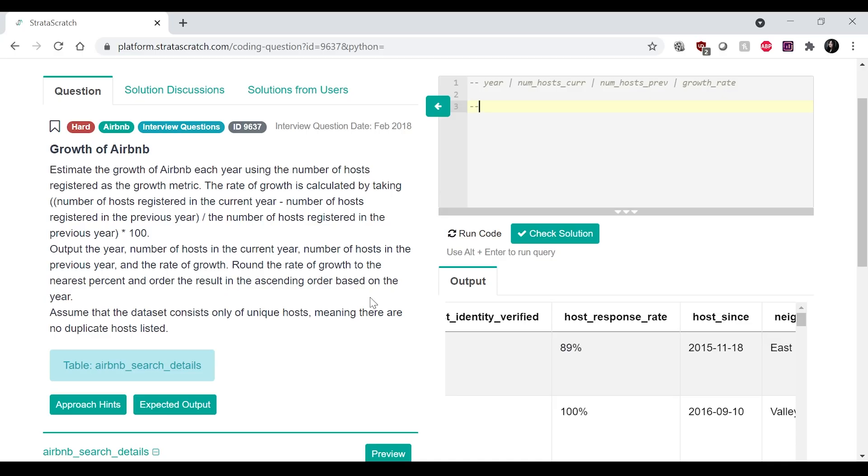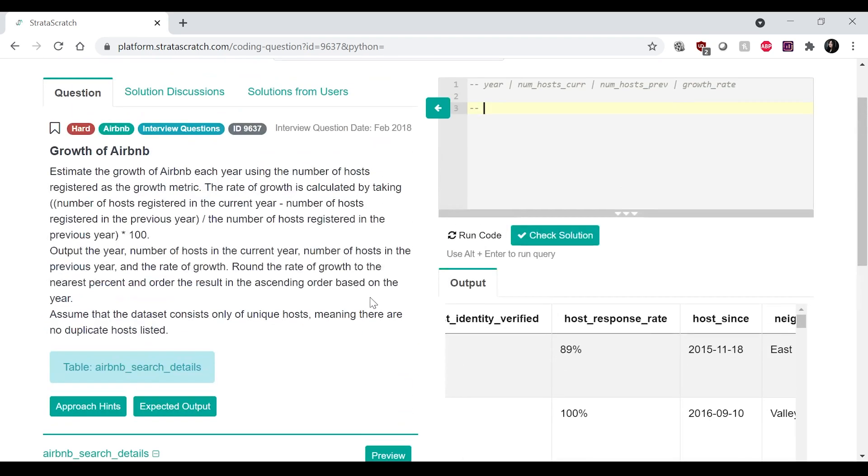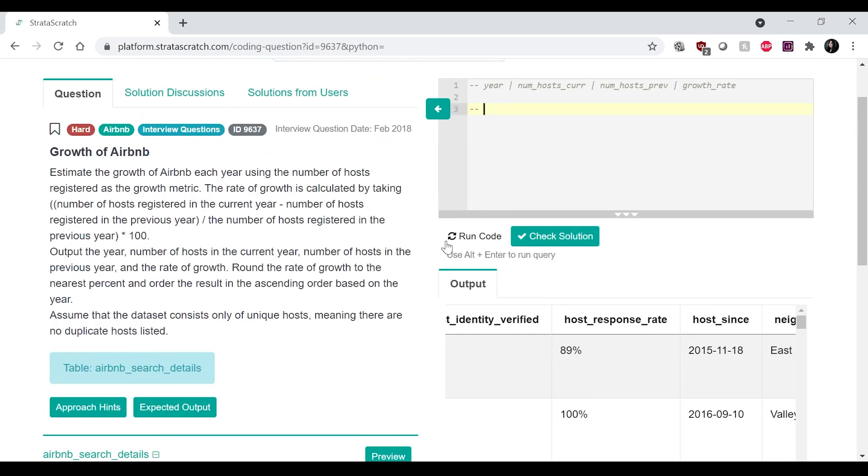Okay. So first I'm going to have a CTE over here that is going to just get the year and the number of hosts for that year.